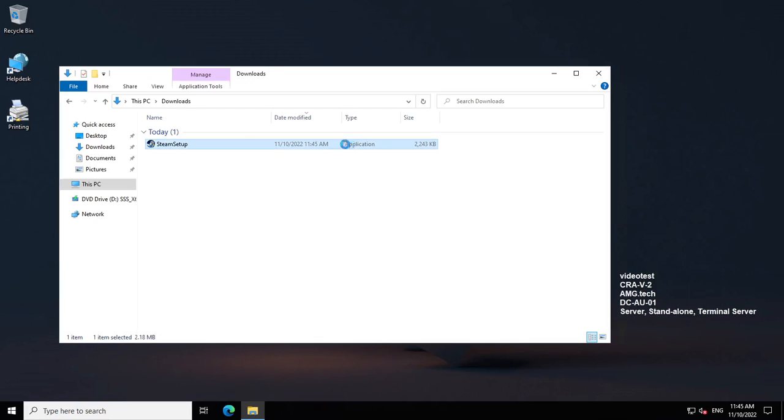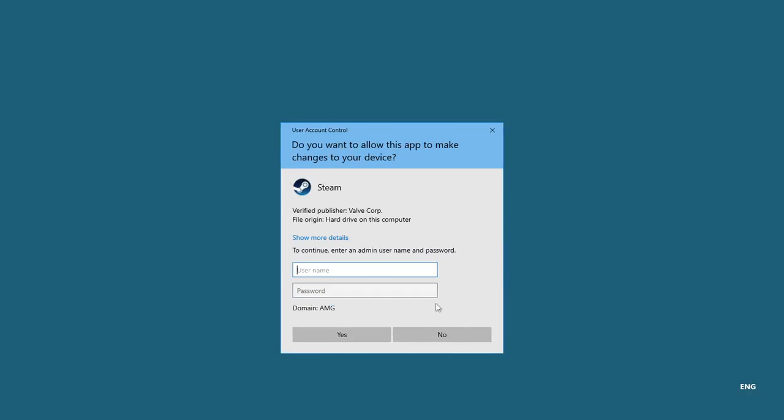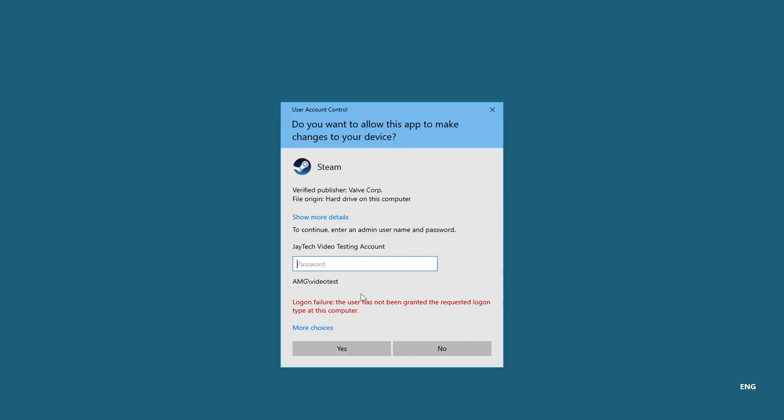As you can see, I try to run Steam and it asks for username and password. But if I try, I don't have administrator permissions.